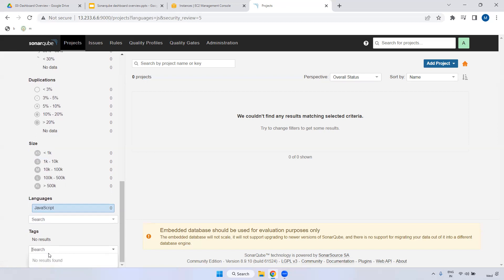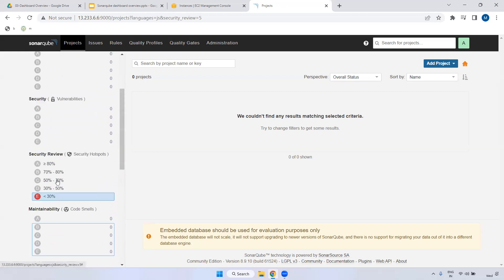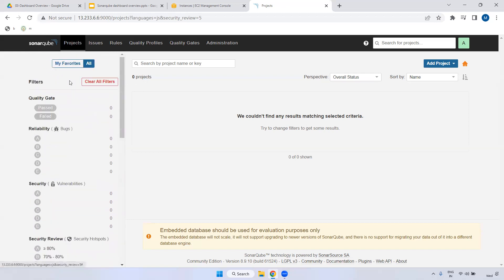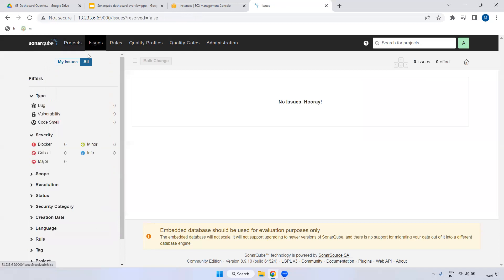Under Tags - the main use of tags is to group multiple projects into a single group. Tags are nothing but groups - you can add multiple projects to a particular tag and it will act as a group. These are the options available.